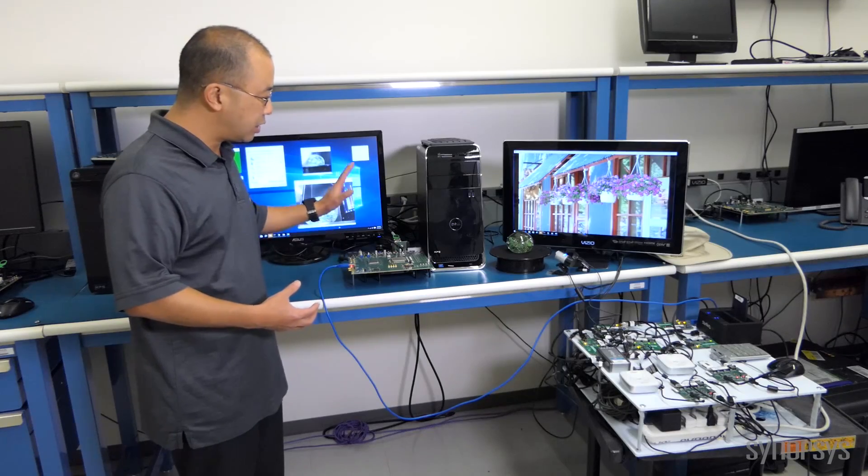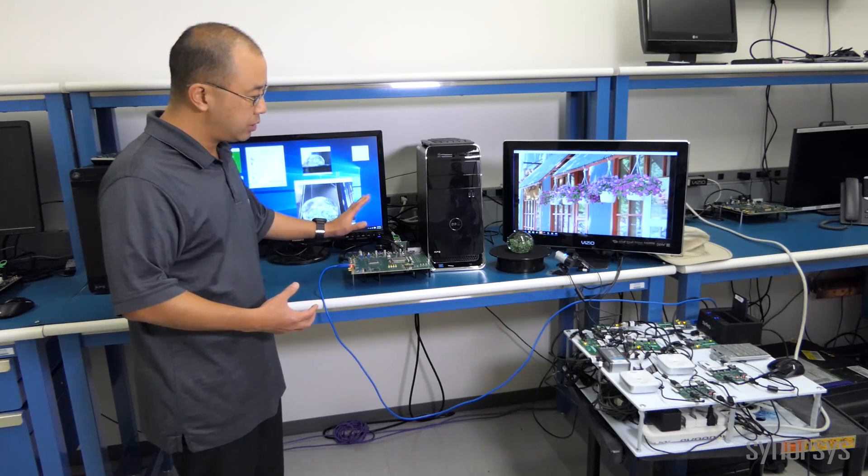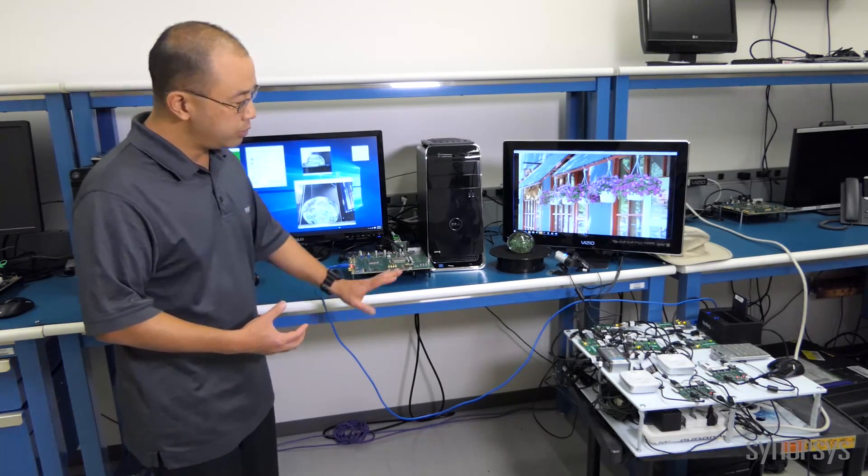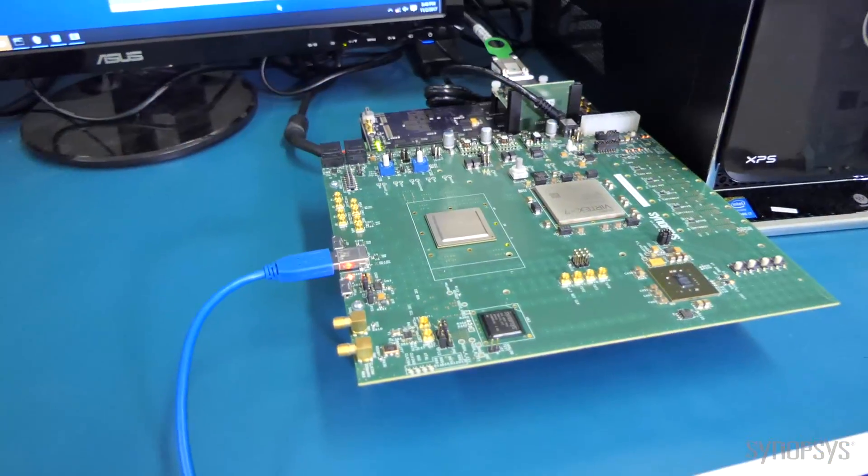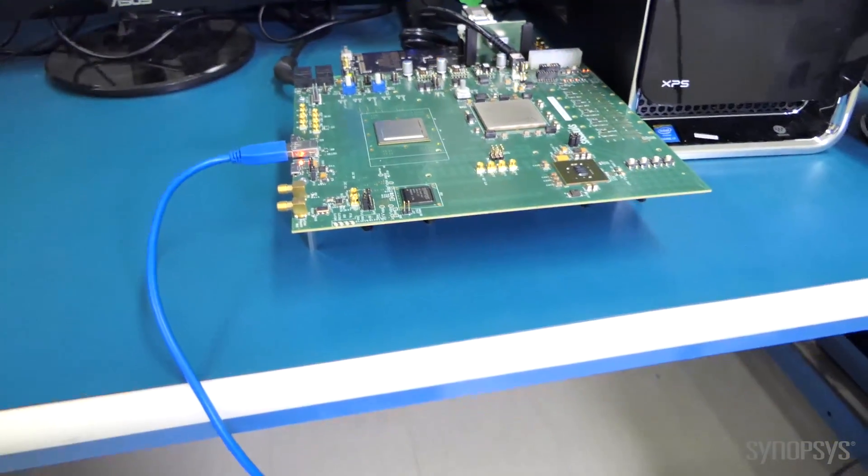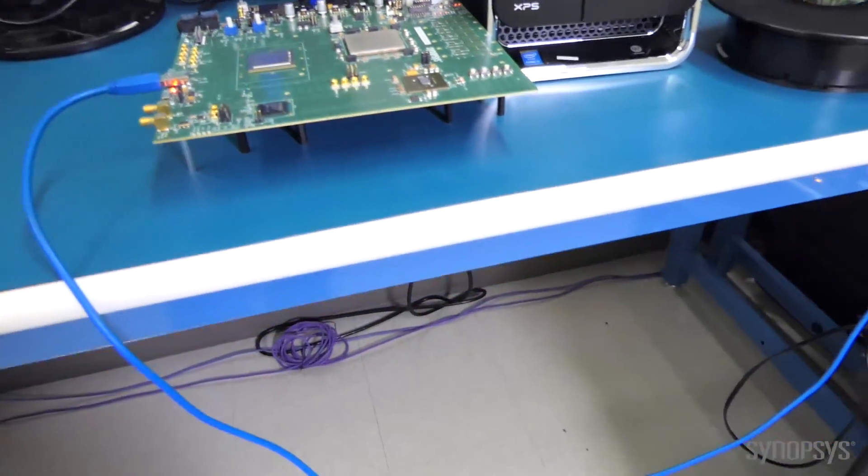We then connect our host, using this blue USB cable, into the interoperability tree over here.